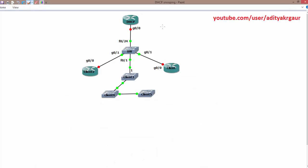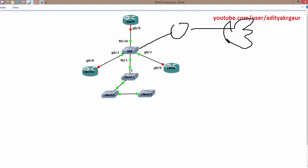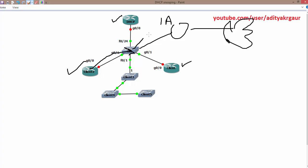Let's look at a topology to understand this better. We have a router connected to the internet with IP address 1 and MAC address A, and we also have a DHCP server. When a client wants to send data to the gateway, because of DHCP your client knows the IP address of the gateway but not the Layer 2 MAC address. So the client sends a broadcast ARP request, and the gateway replies back with its MAC address A.